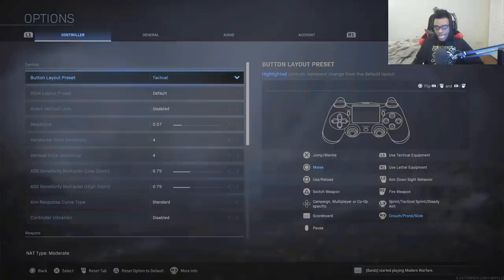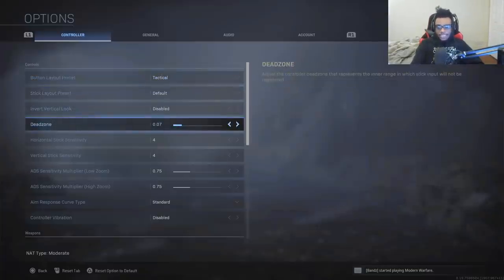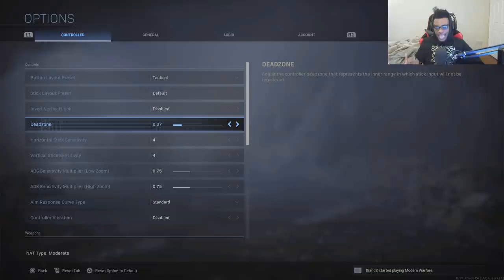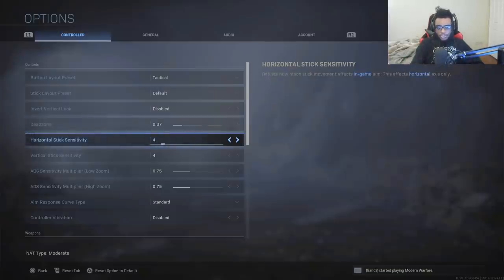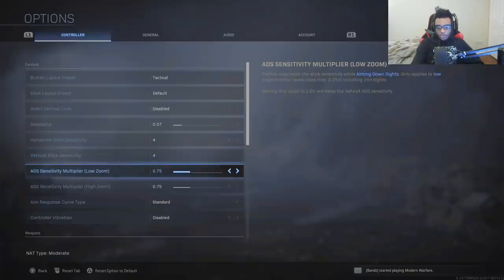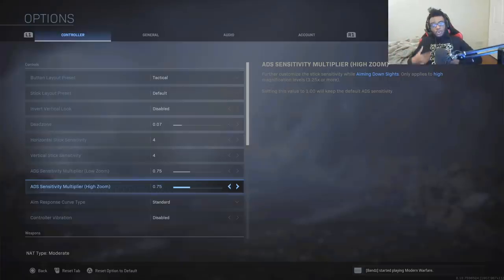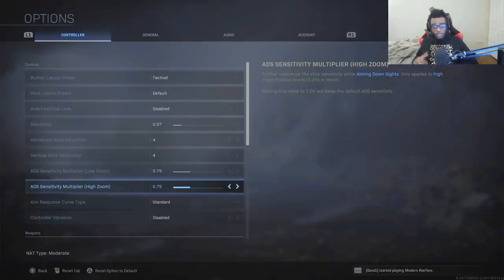This is necessary — you are not able to perform the slide cancel effectively without running the tactical button layout. For my dead zone setting, I have it on 0.07. That's going to be fine tuned to my specific controller and the wear and tear that it does have. I'm also running a 4 horizontal stick sensitivity as well as a 4 vertical stick sensitivity, and a 0.75 low zoom and a 0.75 high zoom sensitivity. These are my settings that I run in game when I'm playing Modern Warfare with submachine guns, assault rifles, and snipers — a universal sensitivity I'm comfortable with.